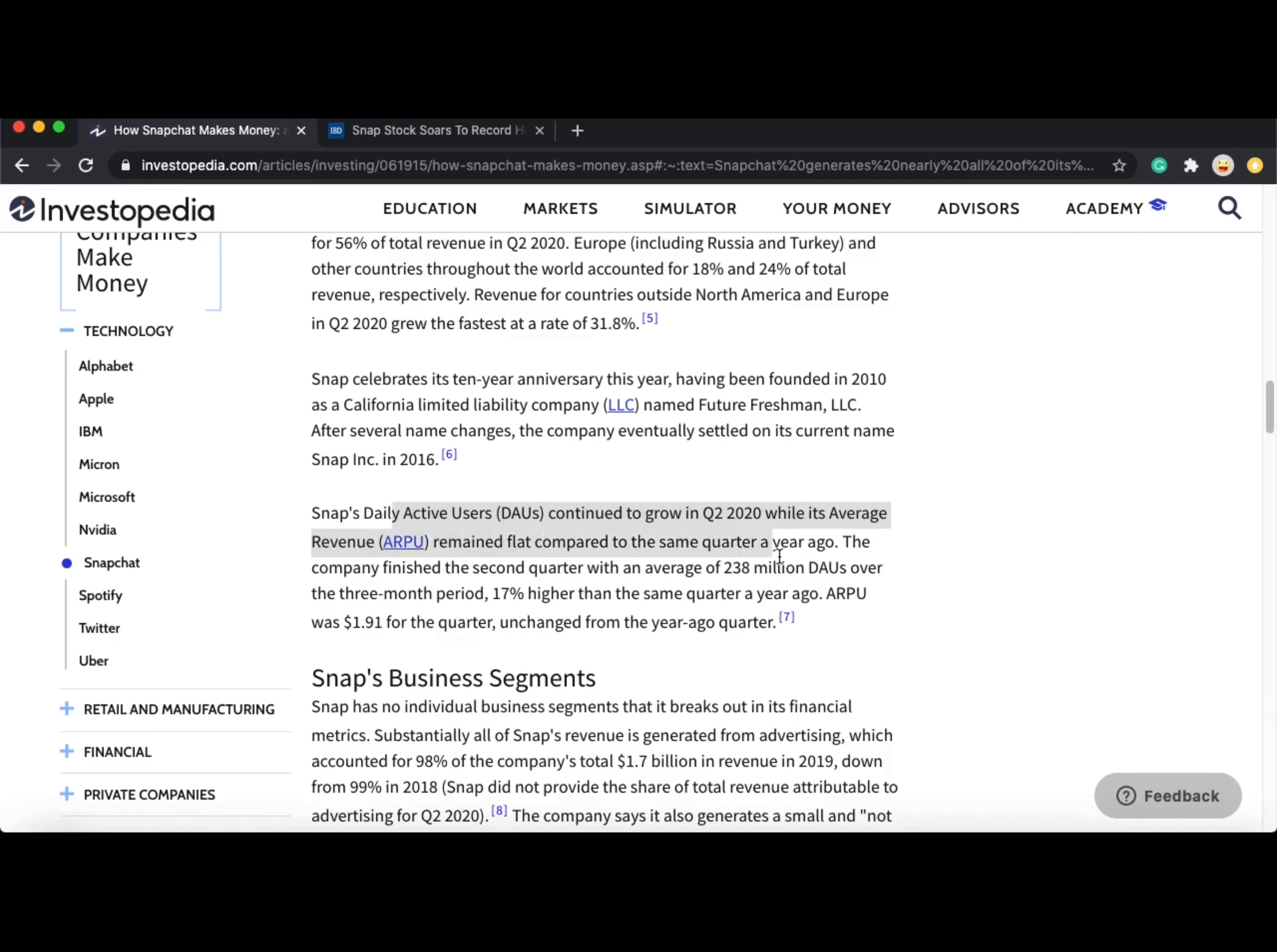Snap's daily active users continued to grow in Q2 2020 while its average revenue remained flat compared to the same quarter a year ago, which is $1.91.